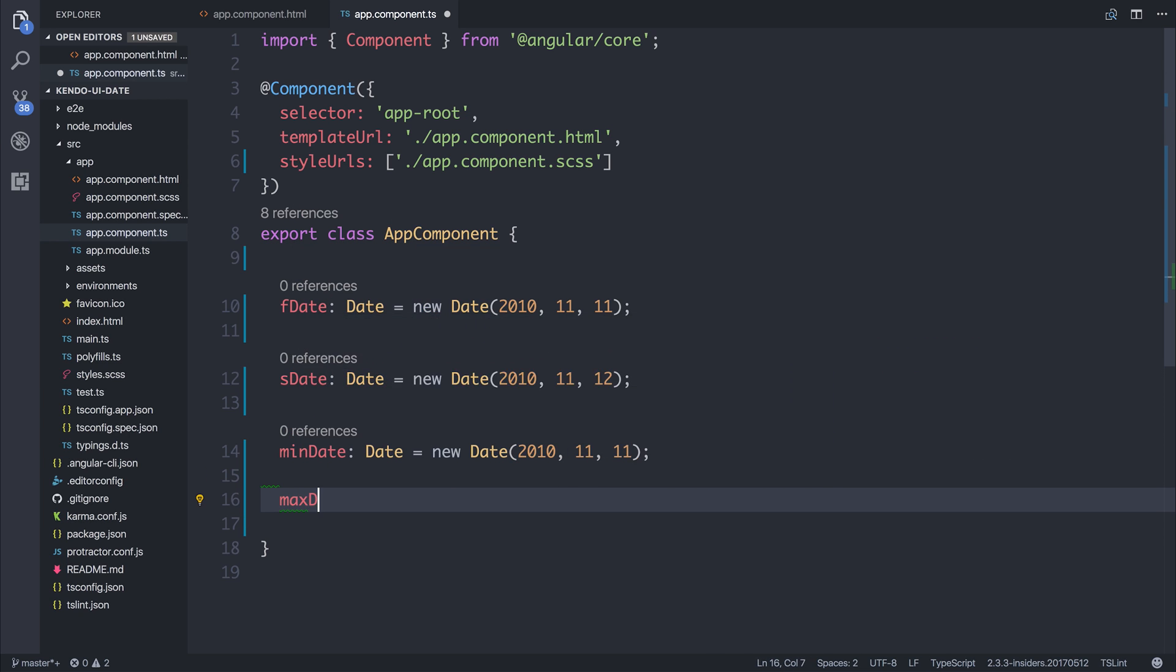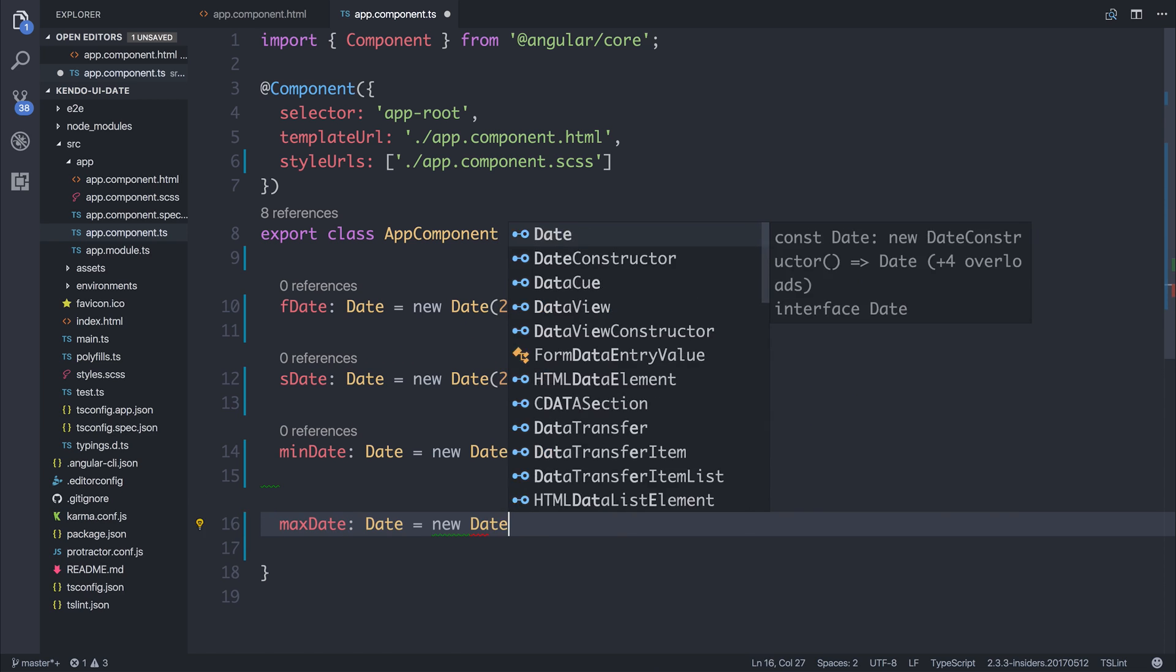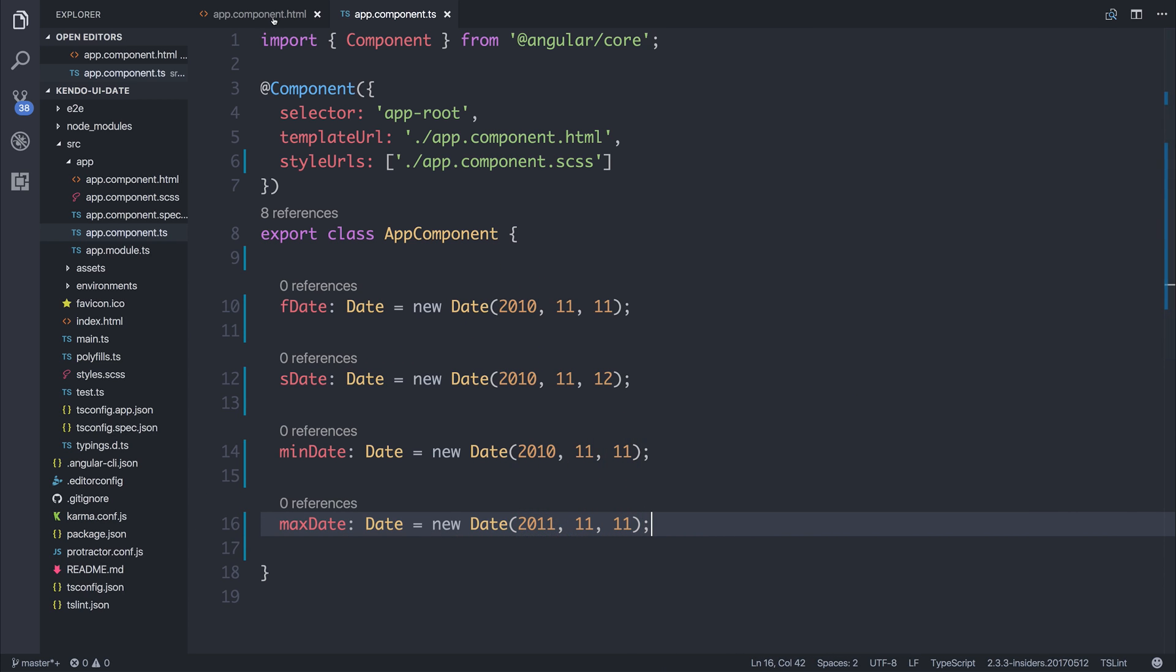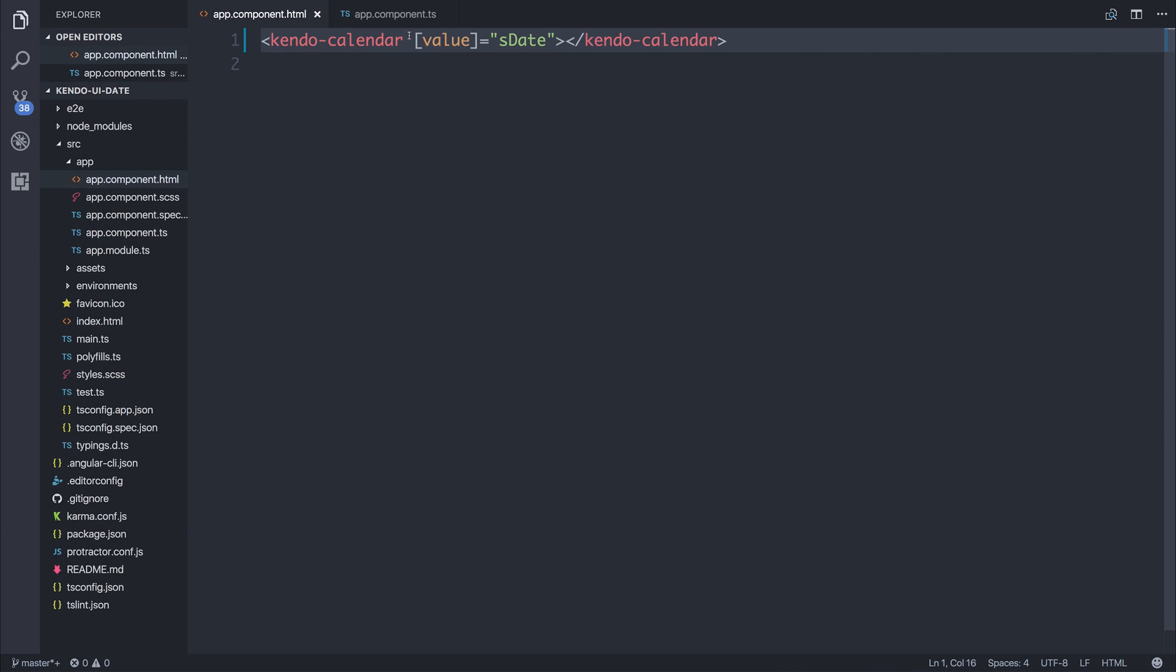To the max date of 2011, 11, 11. So it should be an entire year.